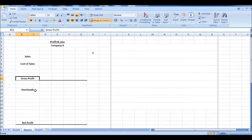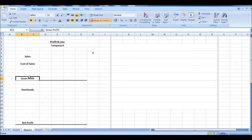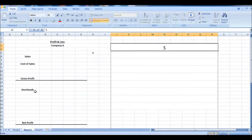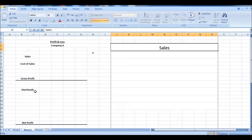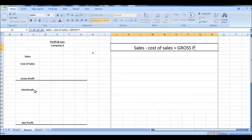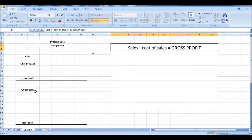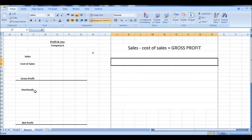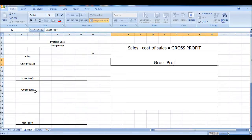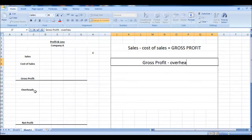Now there are two stages to a profit and loss: calculating the gross profit and then the net profit. The formulas are sales minus cost of sales equals gross profit. And then to calculate your net profit, it's your gross profit minus your overheads equals net profit.